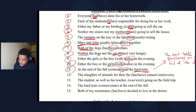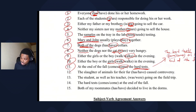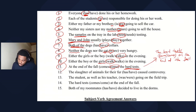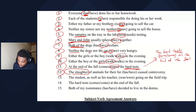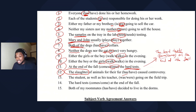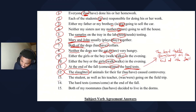Number twelve: the slaughter of animals for their fur has or have caused controversy. 'Slaughter' is one thing happening, one issue — so 'the slaughter of animals has.' Don't be tricked into thinking 'animals' is the subject; it's 'the slaughter of animals,' just like 'the presence of bacteria.'